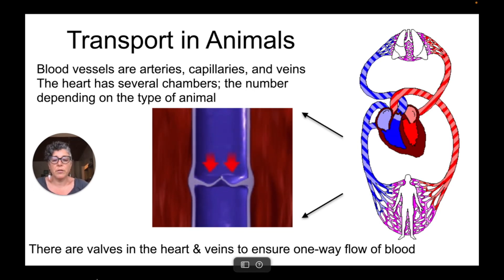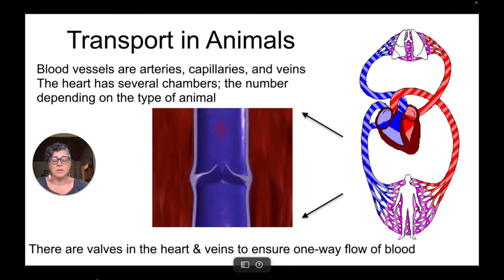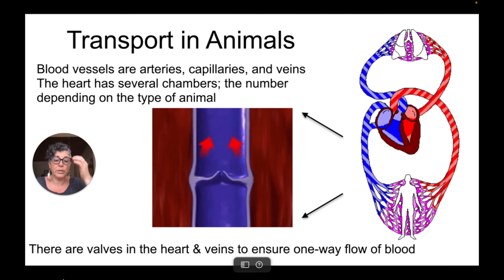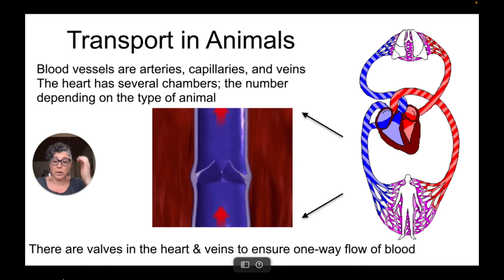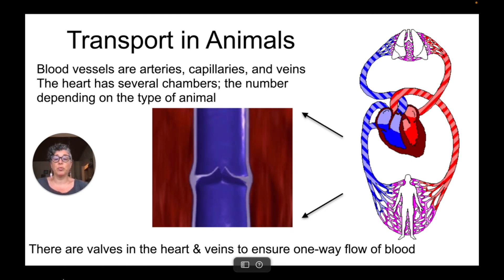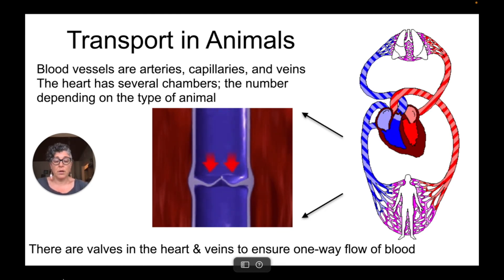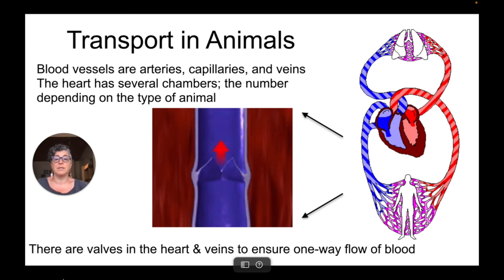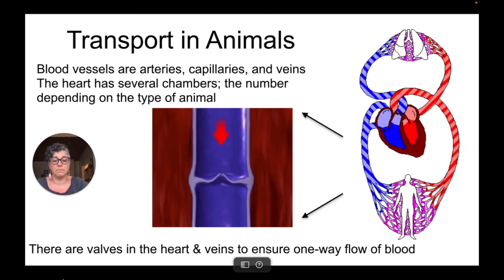And then there are these structures — these valves that open and close in the heart and the veins — and this is going to ensure one-way flow of blood through the structure of the animal, through these arteries, capillaries, and veins.